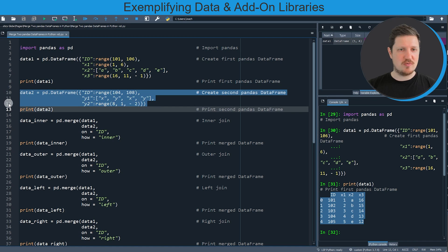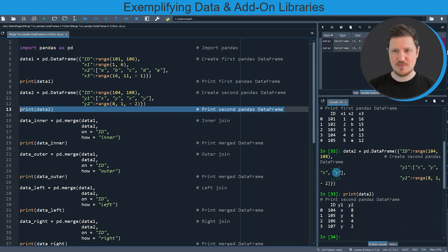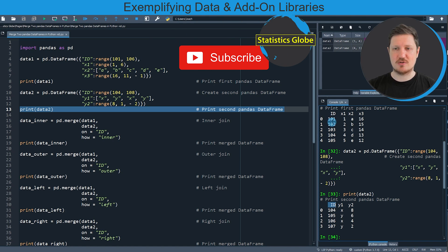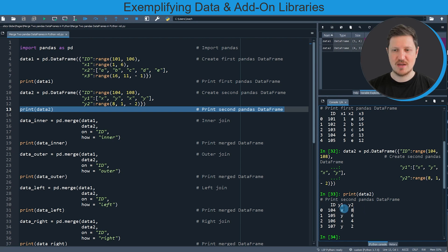In the next step, in lines 10 to 12, I'm creating another dataframe. After running these lines of code another dataset is appearing at the top right which is called data2, and if we print this dataset you can see that our second dataframe also contains an id column. You can also see that these ids are different compared to the ids in the first dataframe, and the two additional columns are called differently — in our first dataframe we have the columns x1, x2, and x3, and in the second dataframe we have the columns y1 and y2.